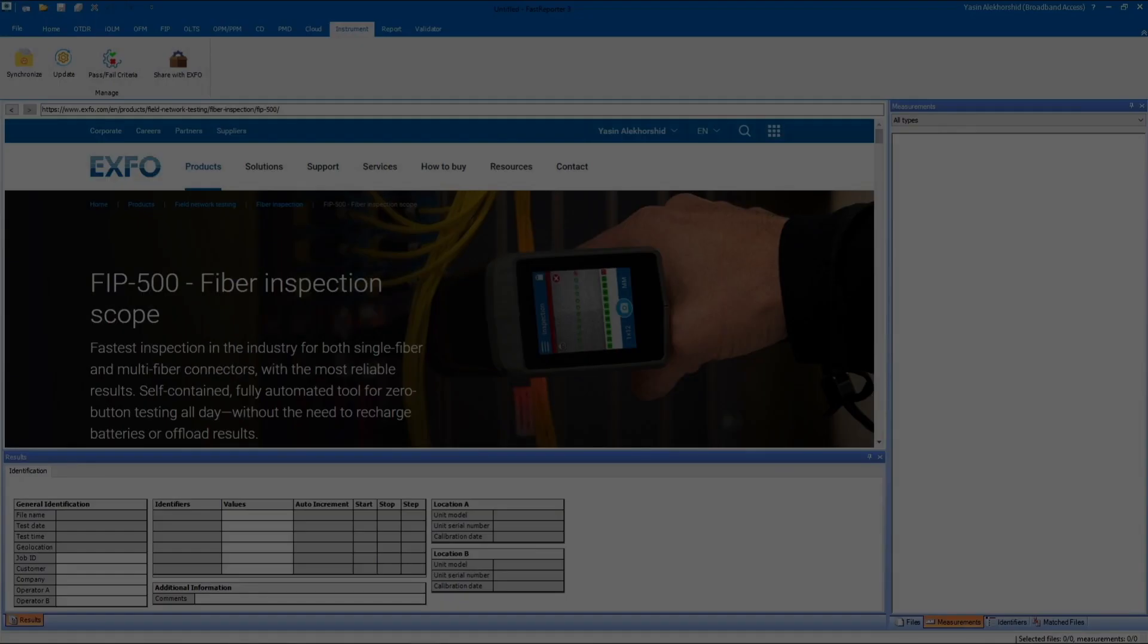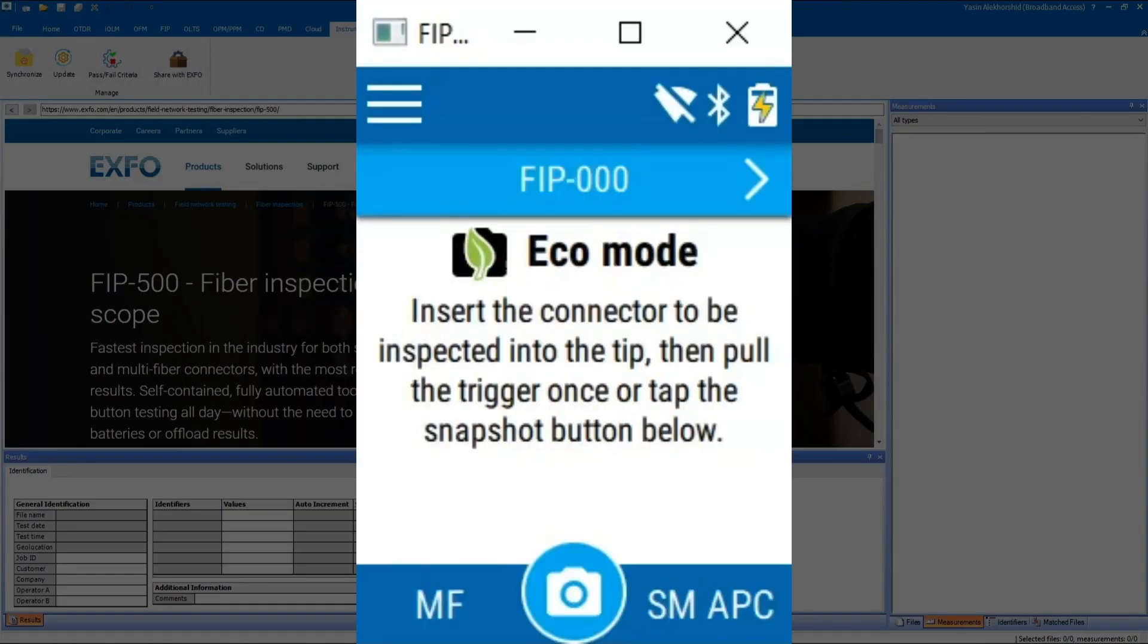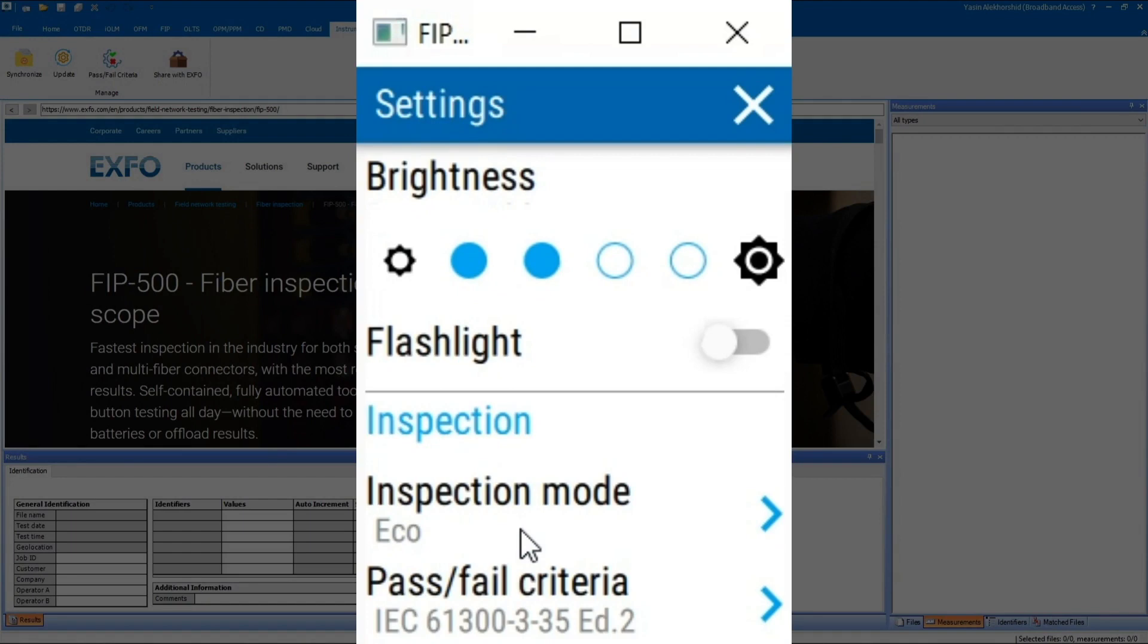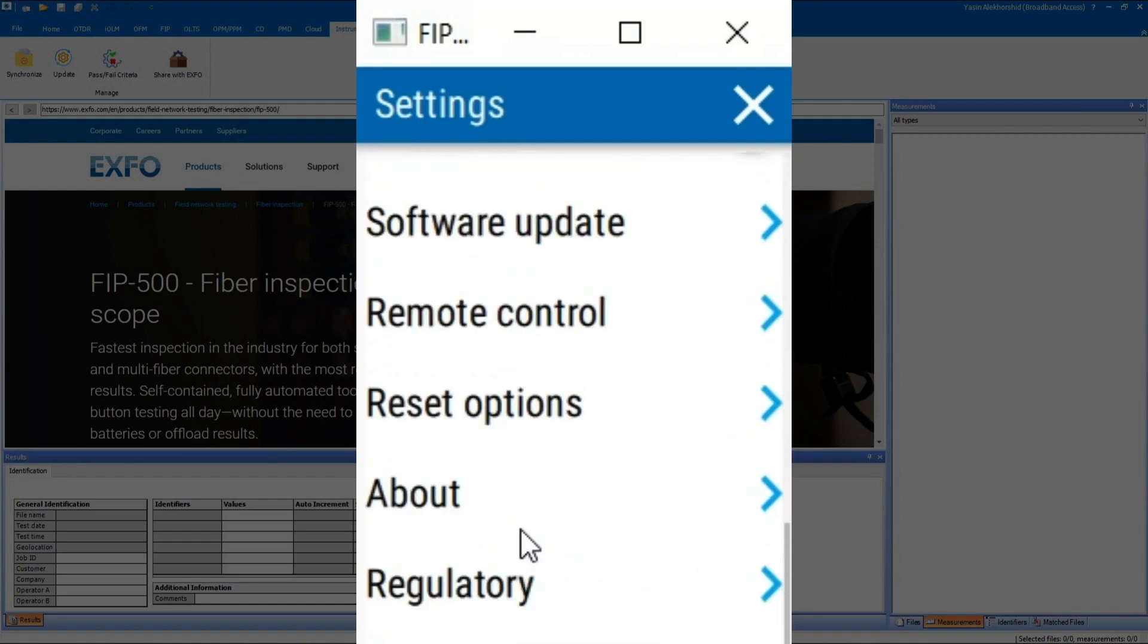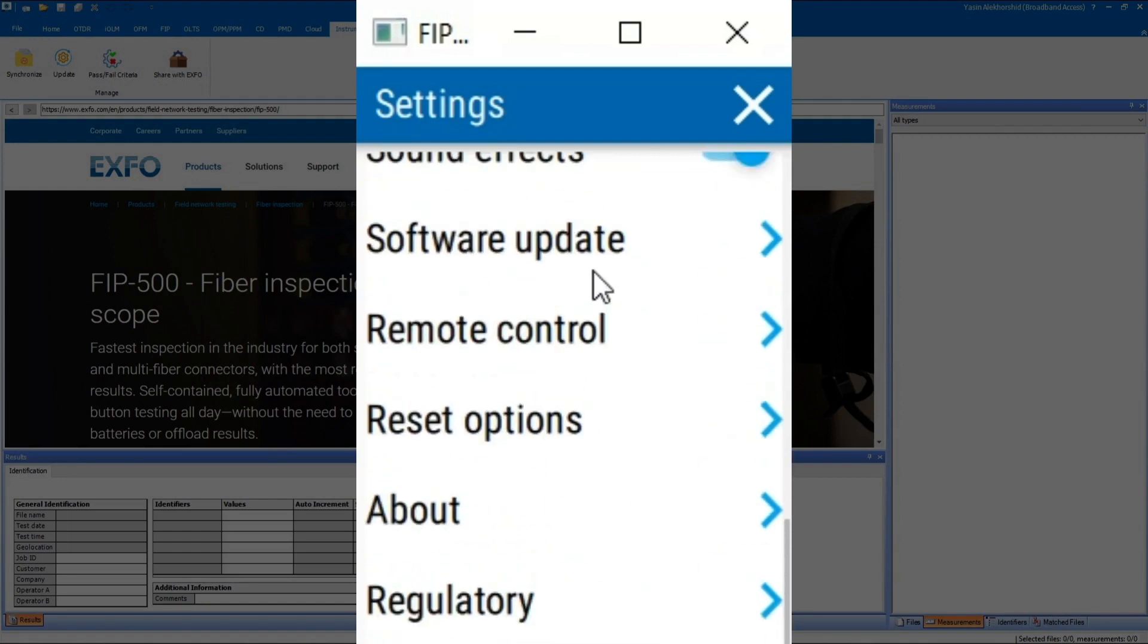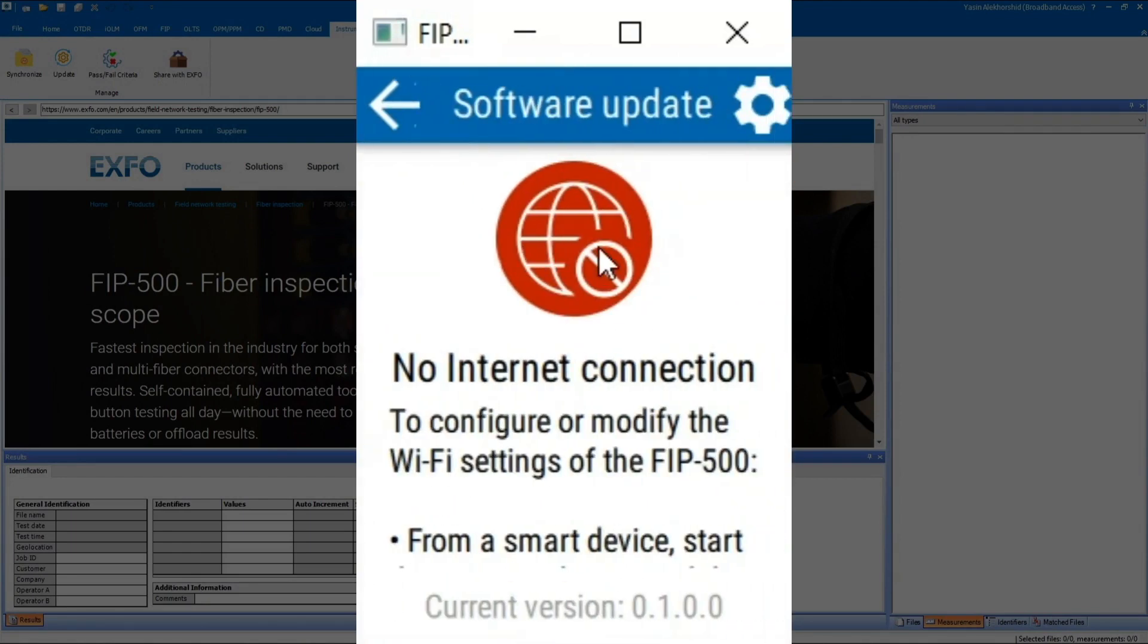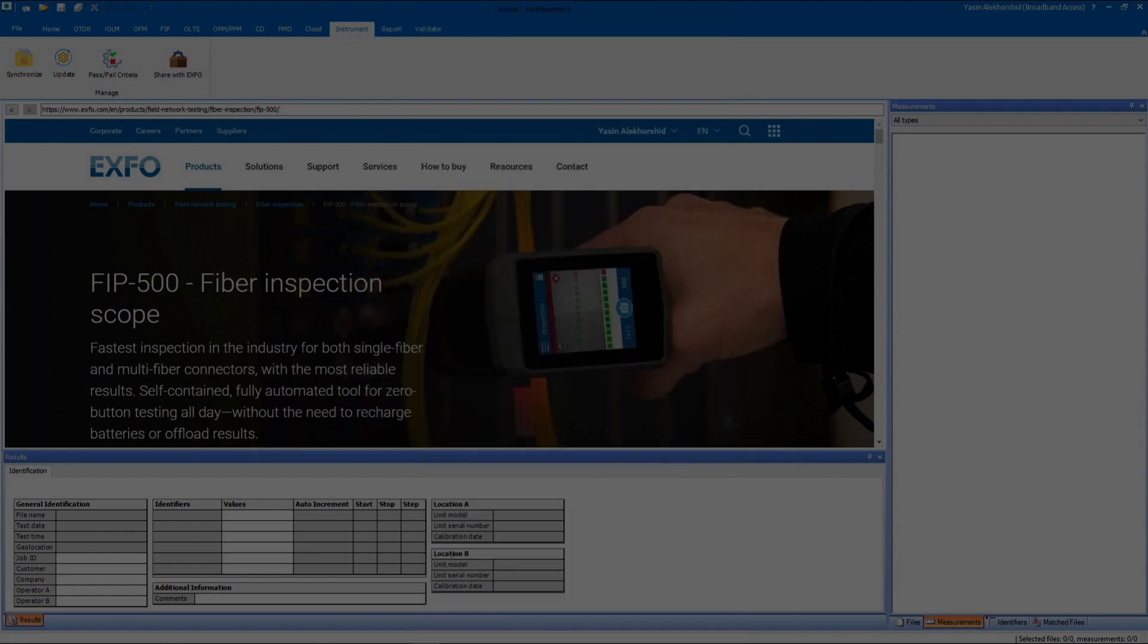You can easily update the FIP500 software using the unit screen when the FIP500 is connected to the internet. In the absence of an internet connection or if you own the non-RF product, you can update the unit through a computer's USB port using this procedure.